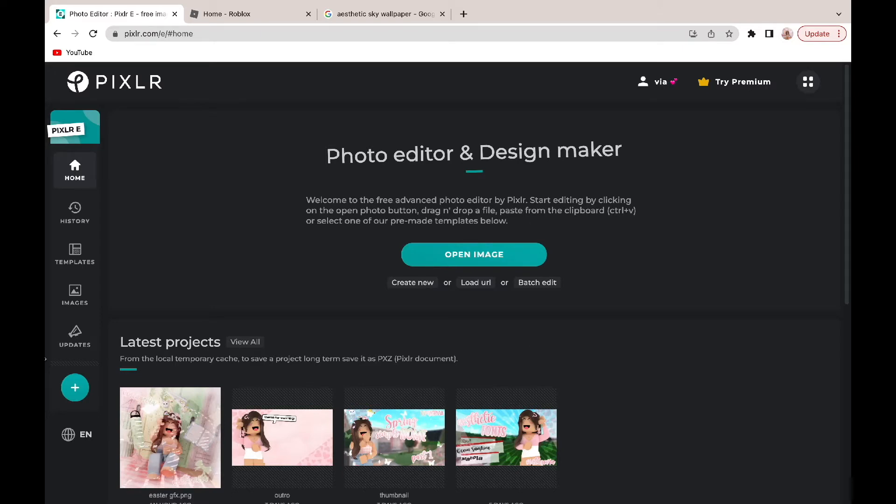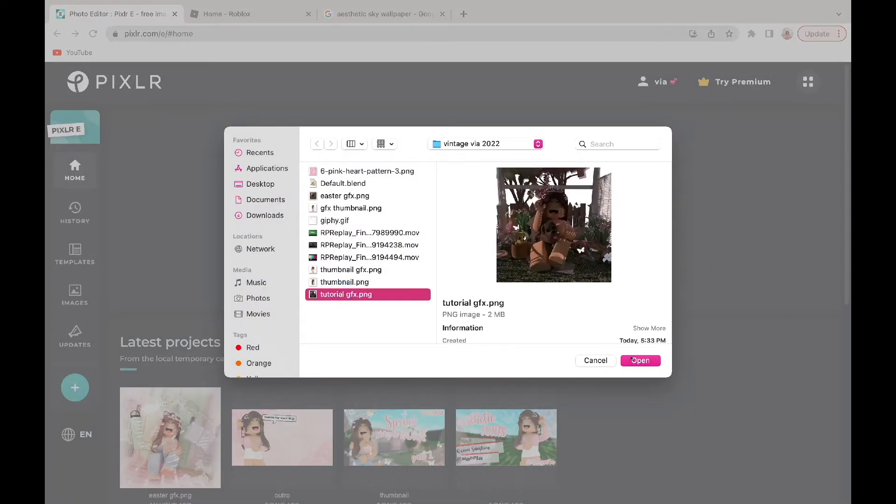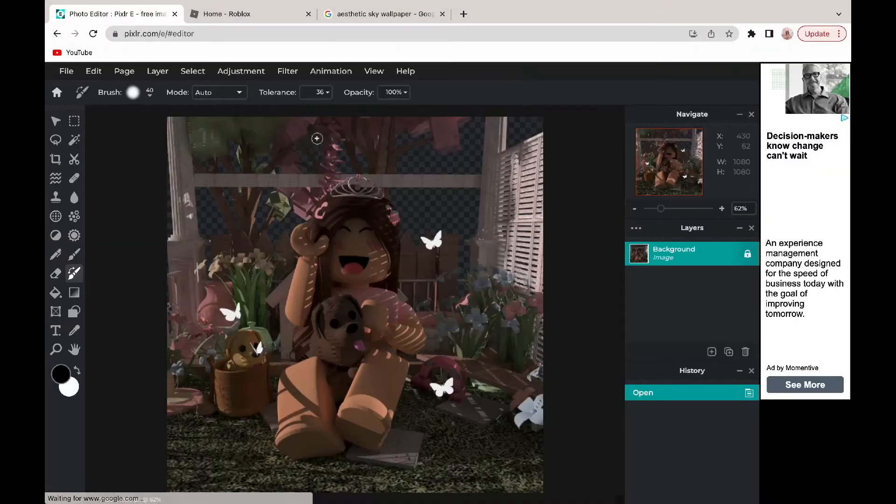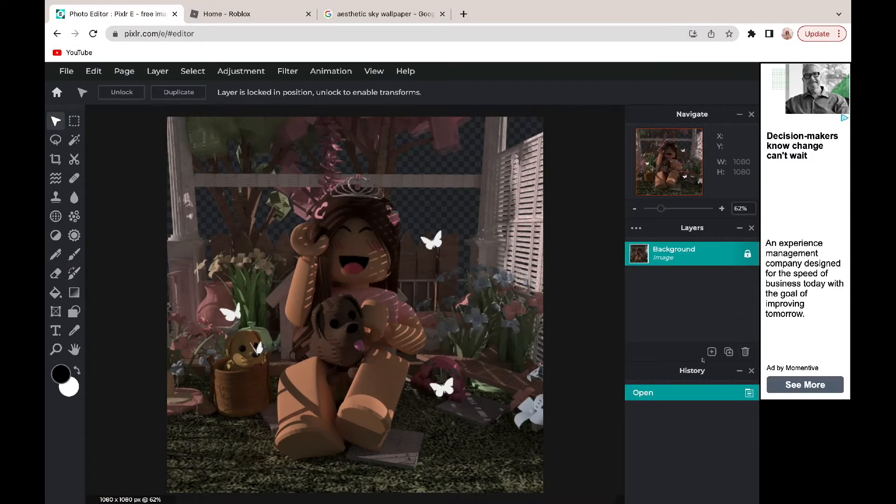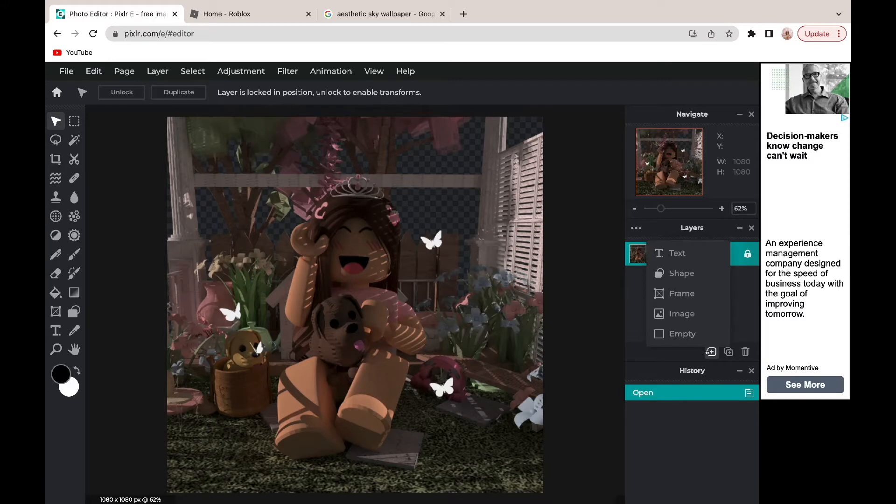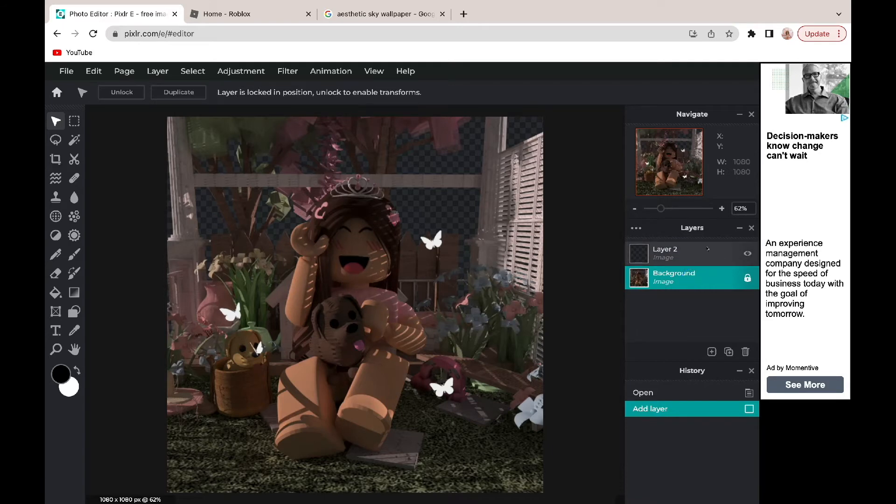So the first thing you're going to do is open up your GFX. I'm just going to click open image and then get the GFX that I made. I made this ahead of time so that I wouldn't have to do anything. I'm going to click new layer and just click empty layer, and now I'm going to save that for later.